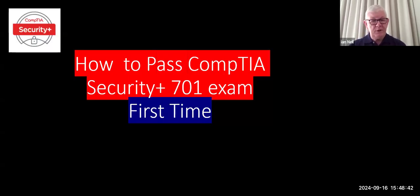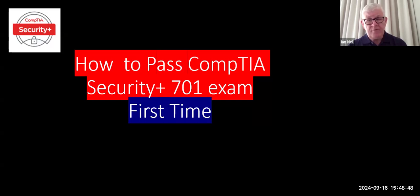Hi, my name is Ian Neill and I'm going to tell you how to pass the CompTIA Security+ 701 exam first time.